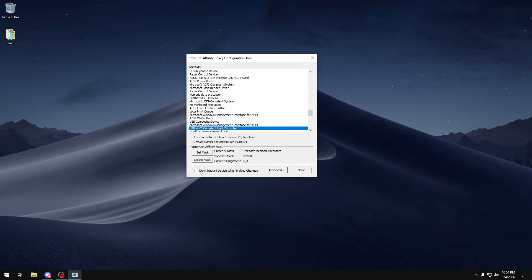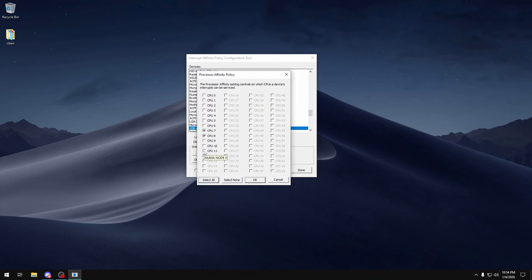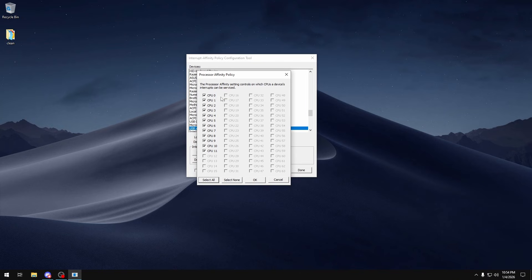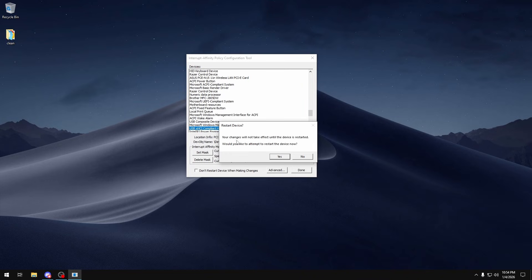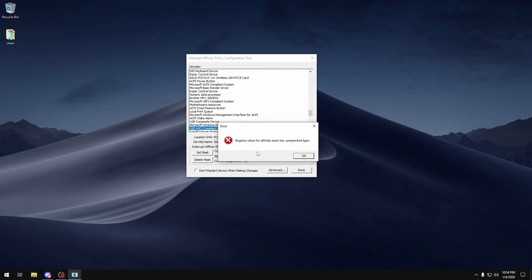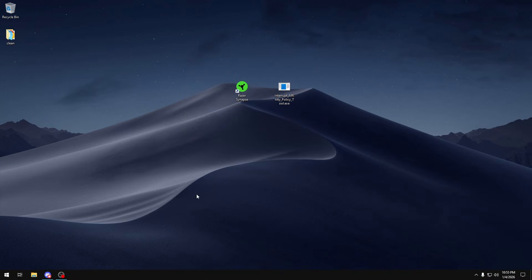In my case it's called USB XHCI Compliant Host Controller. To make sure that we don't have any affinities we can either click Delete Mask or we can just click Set Mask and then either choose Select None or Select All if we want all of our cores to handle it. Then click OK, OK, and you could choose to restart the device or not. I'd rather just restart my computer, so I'm going to click No, OK, OK and then Done, and then just make sure that I don't have any affinity set to my USB hub anymore.